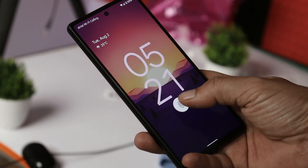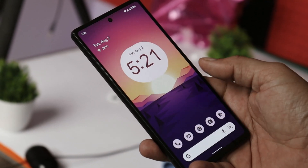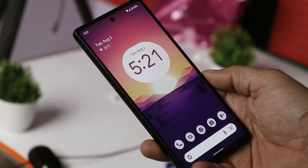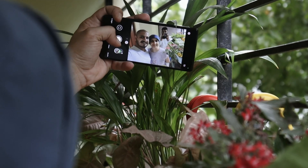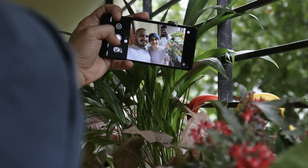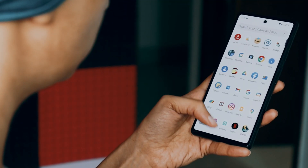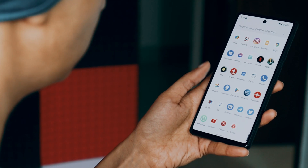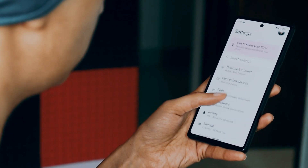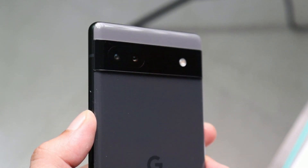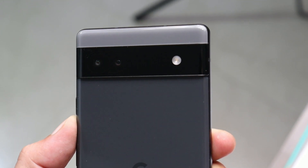Hello guys, welcome back to yet another video. Finally the wait for Android 14 is over, because today Google have released the first Android 14 developer preview for Pixel smartphones. In this video, let's find out what changes Google have done with Android 14 first developer preview.